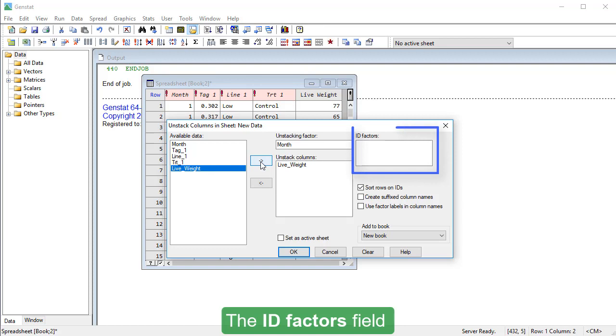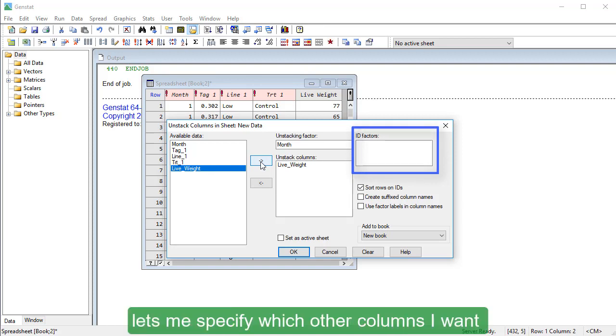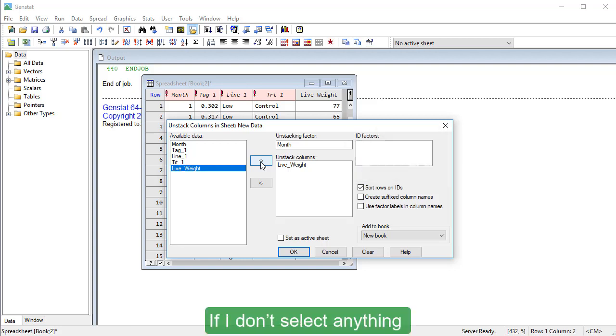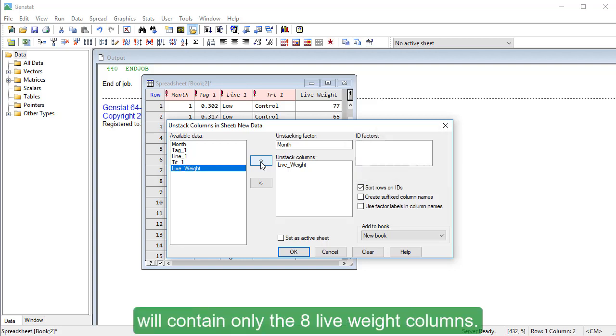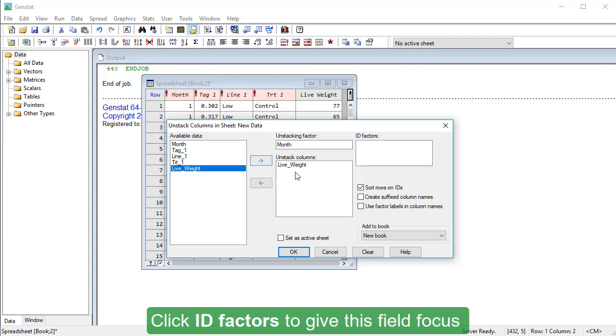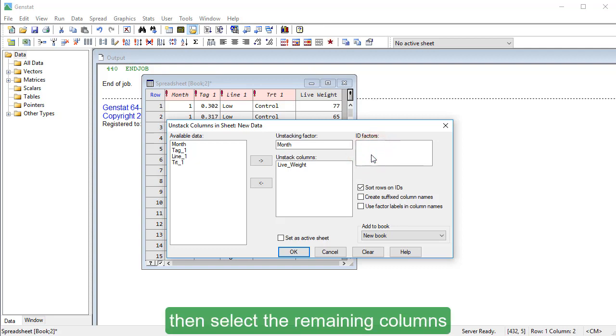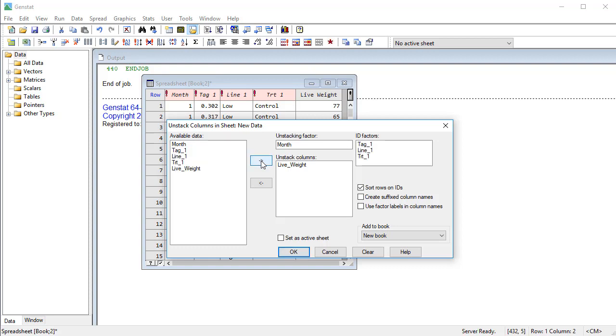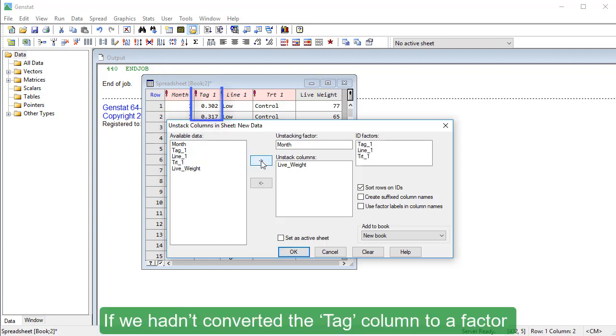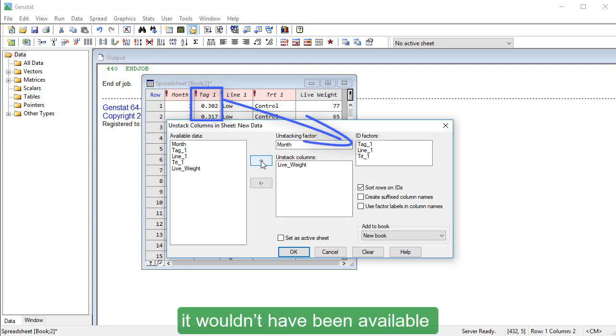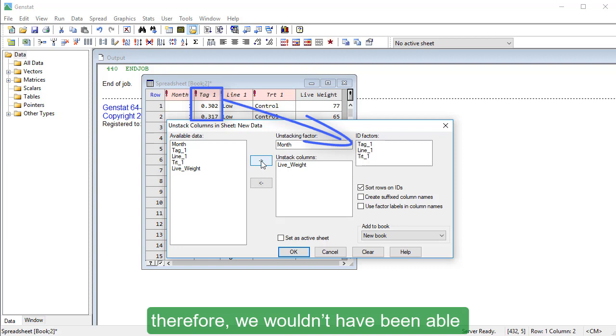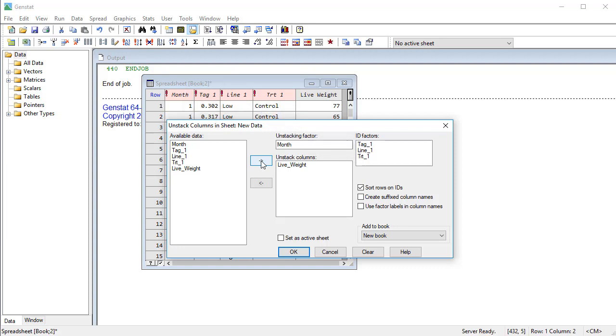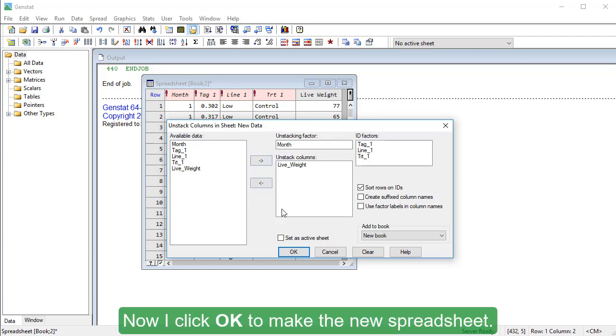The ID Factors field lets me specify which other columns I want to include in my unstacked spreadsheet. If I don't select anything, then my new spreadsheet will contain only the 8 Live Wait columns. Click ID Factors to give this field focus, then select the remaining columns except Month and click the arrow to move them across. If we hadn't converted the tag column to a factor, it wouldn't have been available to be included in this list. Therefore, we wouldn't have been able to include it in our new unstacked spreadsheet. Now I click OK to make the new spreadsheet.